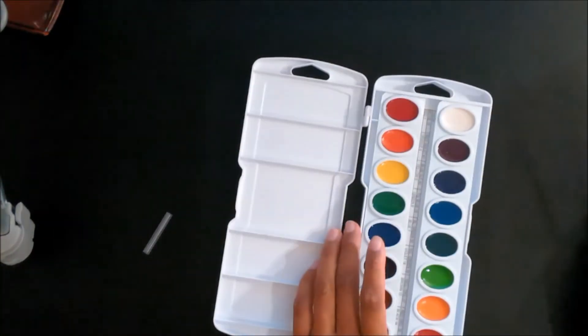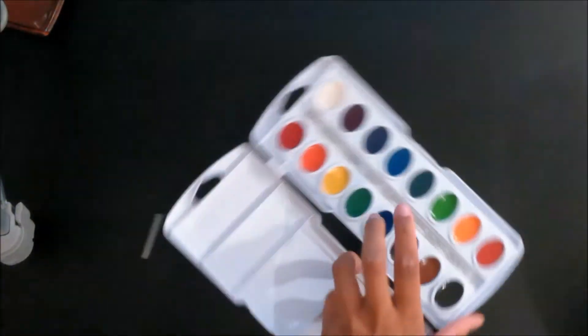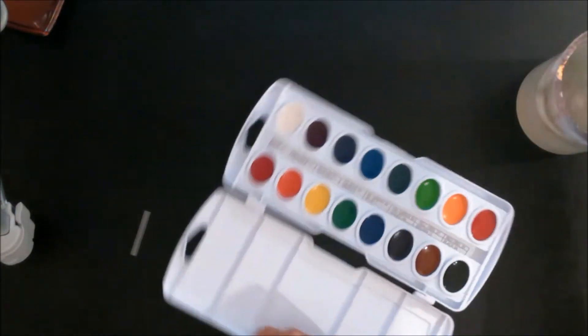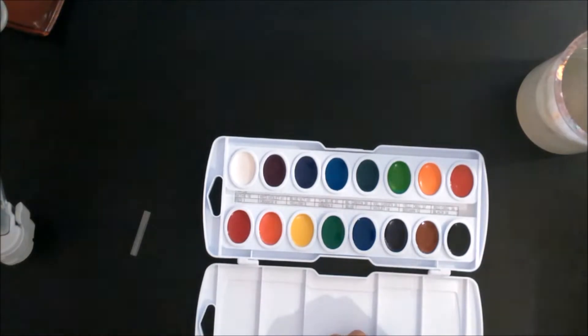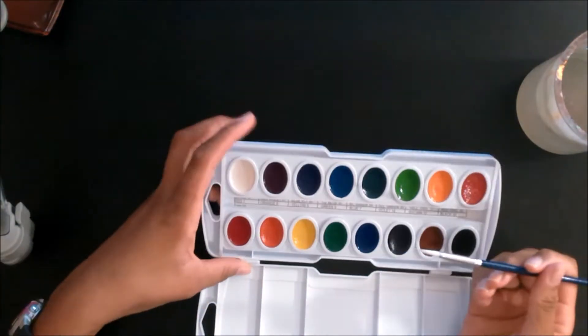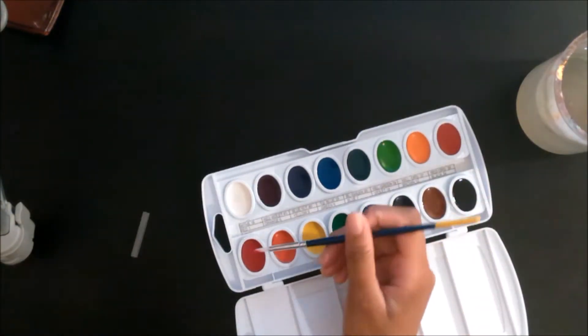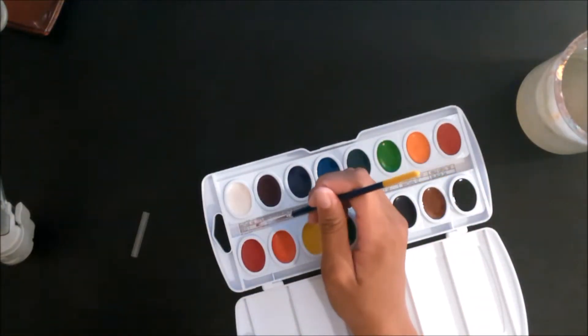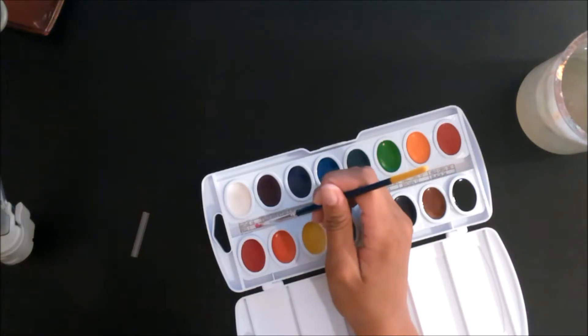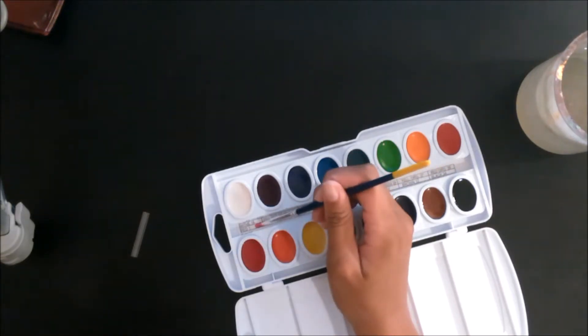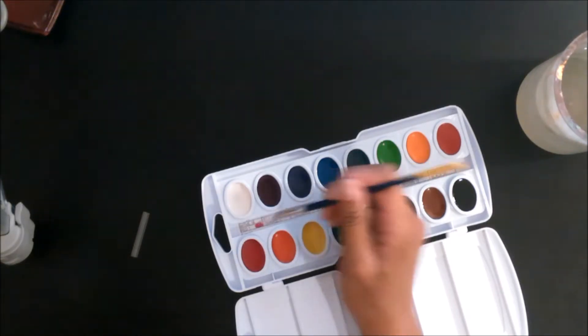Also on the back where the pans are, there's a little area that looks like that's where you can swatch your colors, so that's where I swatch my colors.